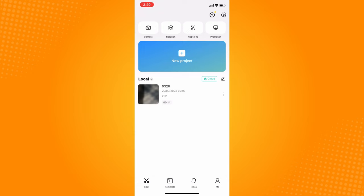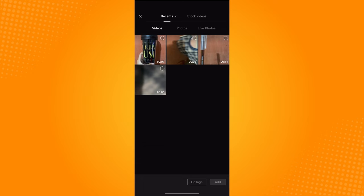The next thing you want to do is go to New Project and choose the video that you want to loop. Let's say this video - just tap on that, and then on the bottom part you will